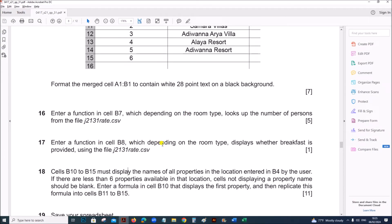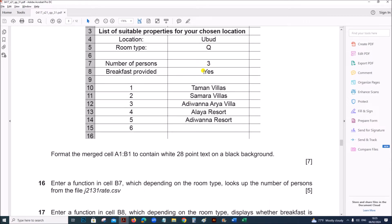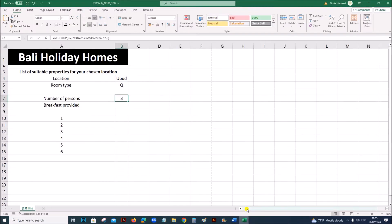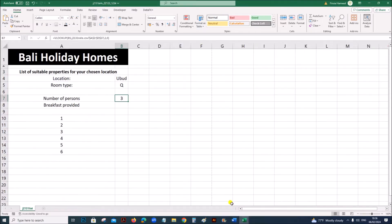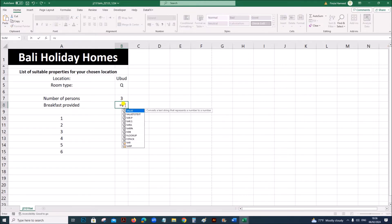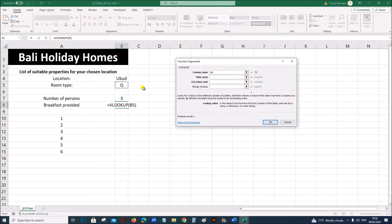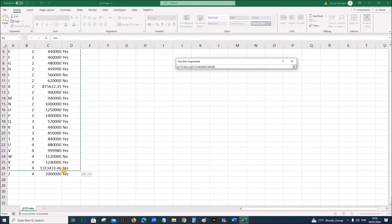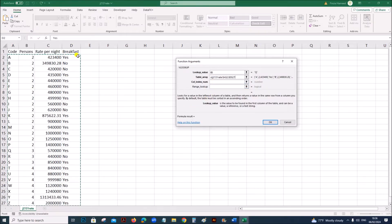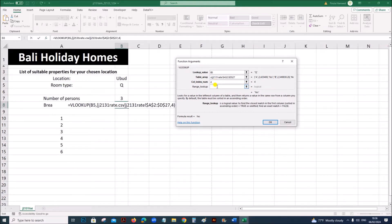Enter a function in cell B8 which, depending on the room type, displays whether breakfast is provided using the file J2131 rate. It is a similar VLOOKUP function. Based on the room type, we look up breakfast provided, which is in the fourth column. So the column index will be 4; everything else is the same. Give 4 and then 0 for exact match.